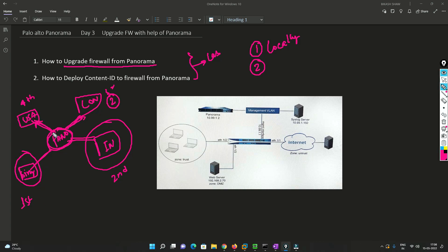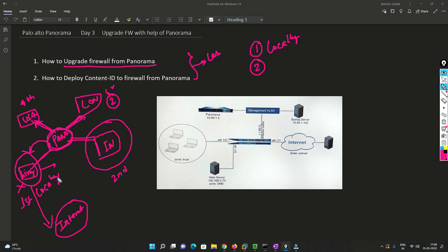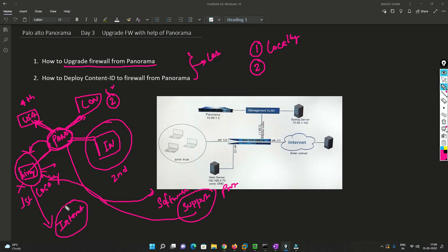This is feasible to do locally as well, but if the firewall doesn't have internet connectivity, you cannot upgrade it locally. In that case, you would have to download the software from the support portal and put it on the device manually. The better option is to push the images from Panorama to the firewalls — that is the best option when the firewall has no internet connection.